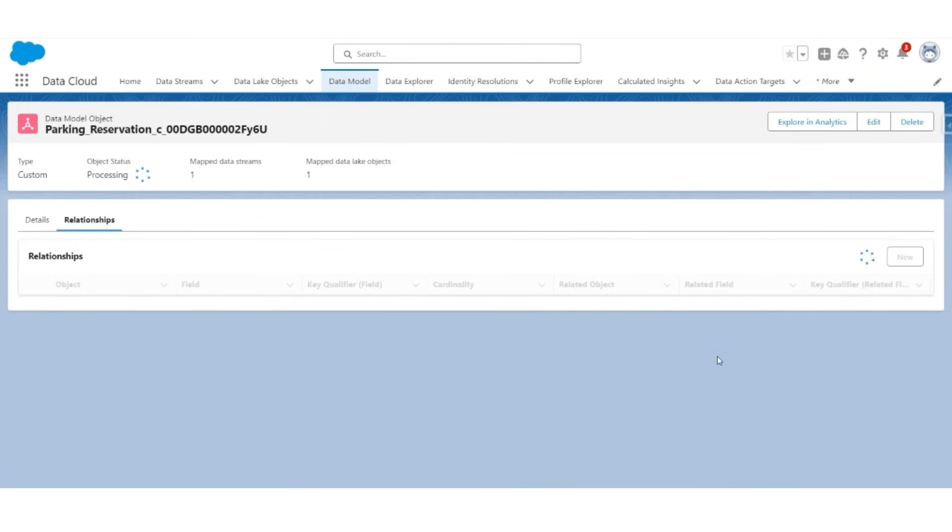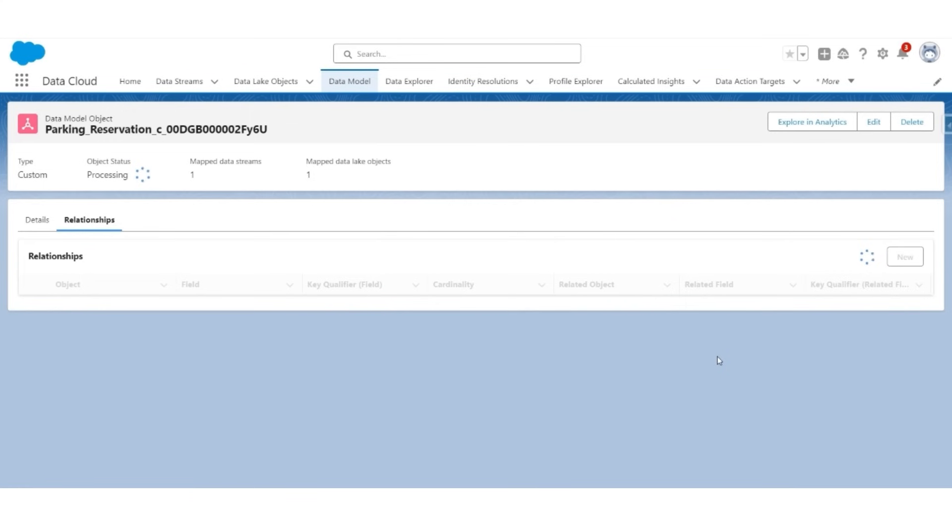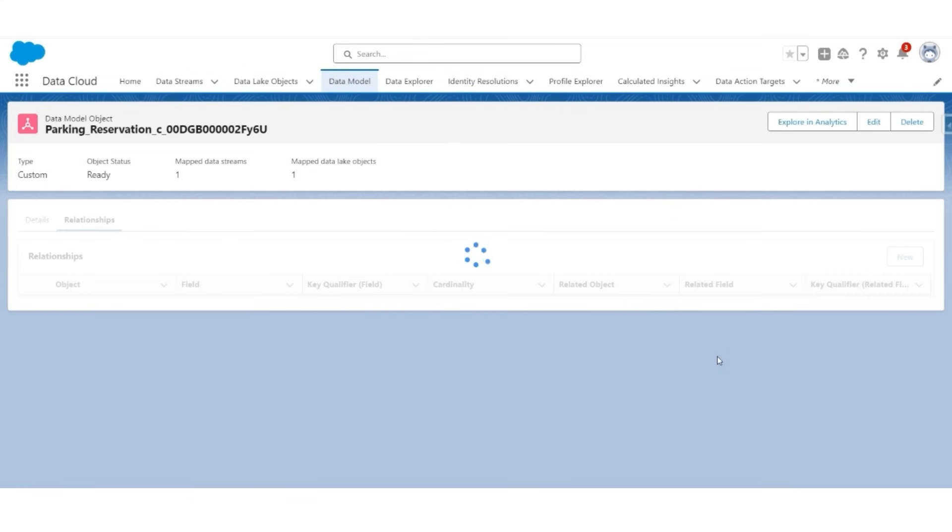This way, the party reservation DMO is related to the parking space DMO. That ends the data mapping for objects that are sourced from Salesforce CRM.